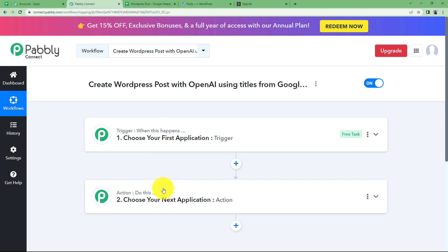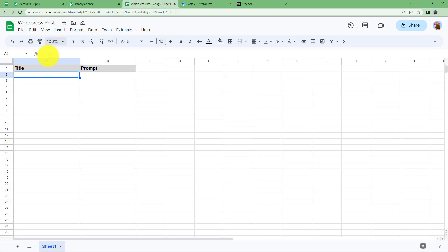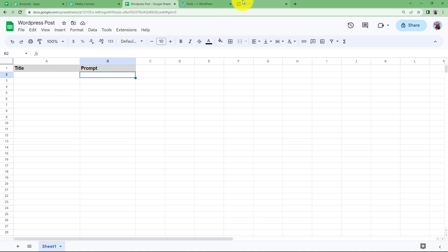In this workflow you will see a trigger and an action window. Now before we proceed with the workflow make sure that you have prepared a Google Sheet where you will be writing the topic and the prompt of what you want to do with the title that you want to command the OpenAI,